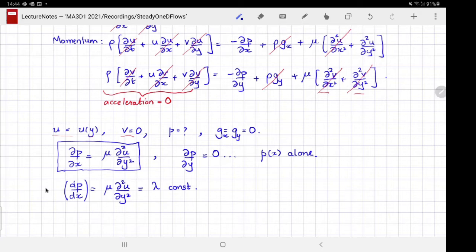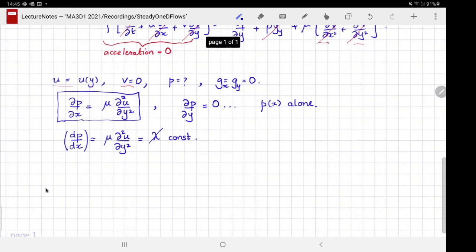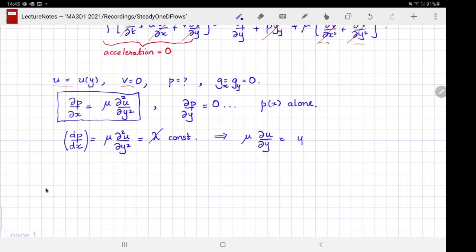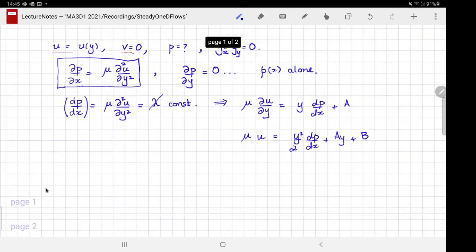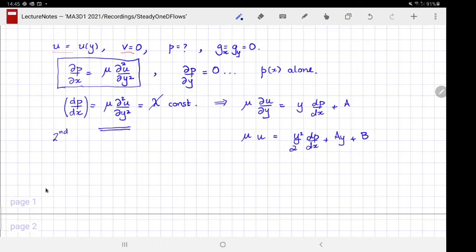Integrating this equation twice: μ du/dy = y(dp/dx) + a, and μu = (y²/2)(dp/dx) + ay + b, where a and b are constants of integration. This is the general solution of the second-order ODE, and I need to satisfy two boundary conditions.